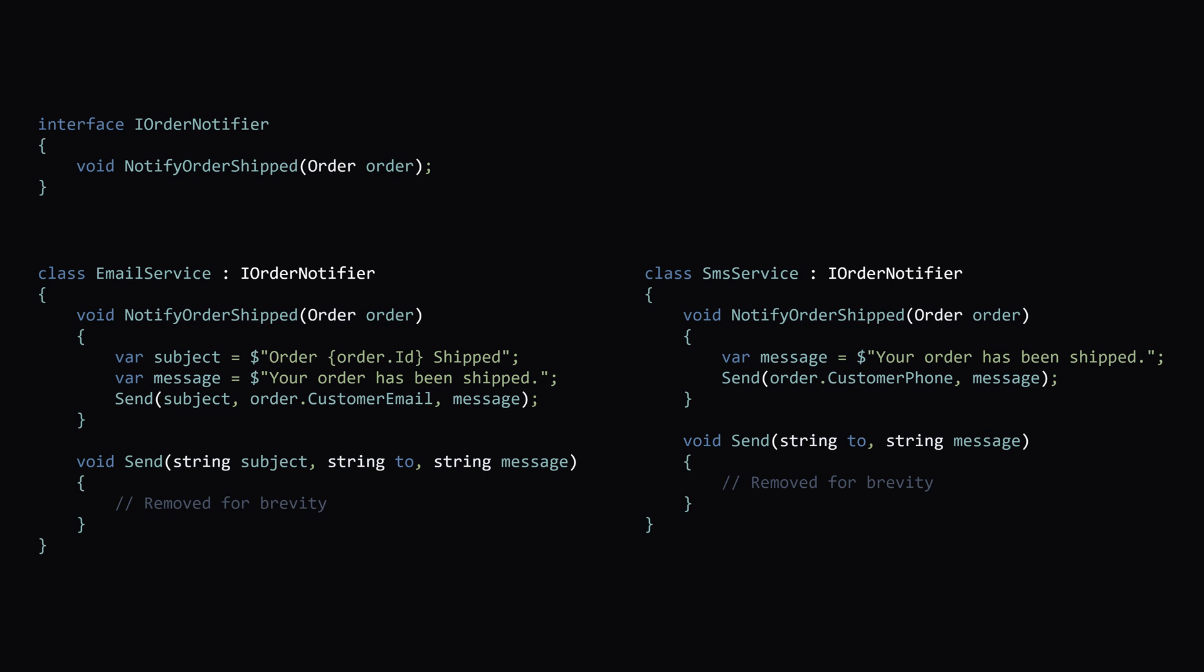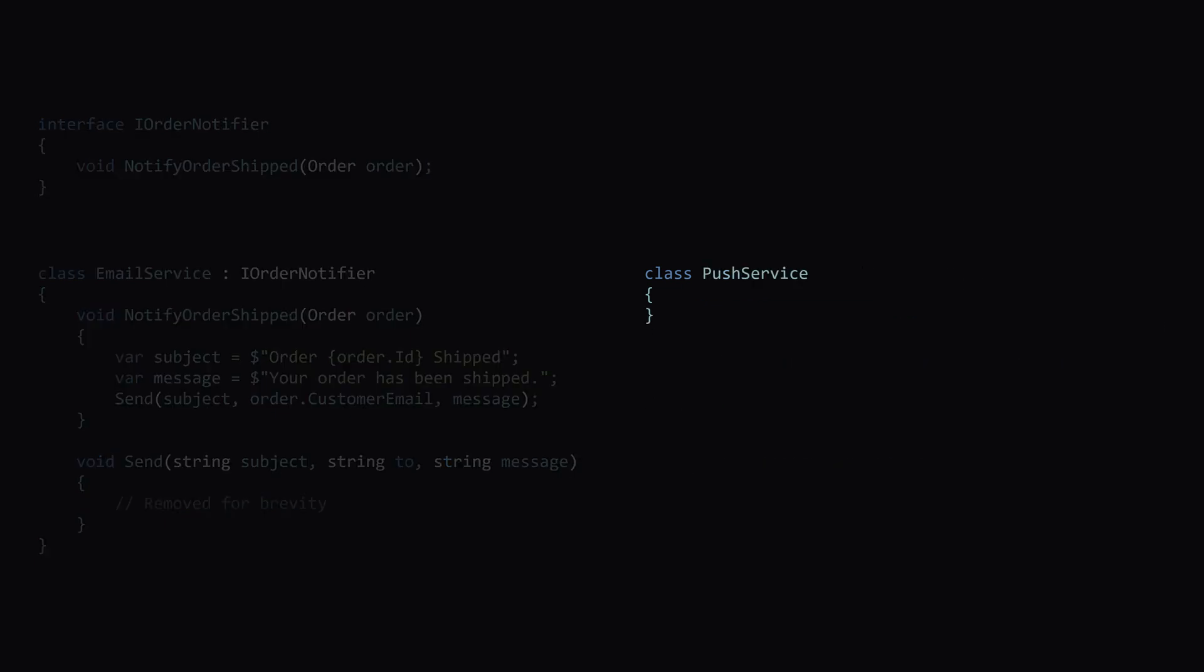Now, whenever we want to add new functionality, let's say push notifications, all we need to do is create a new class and implement the iOrderNotifier interface.